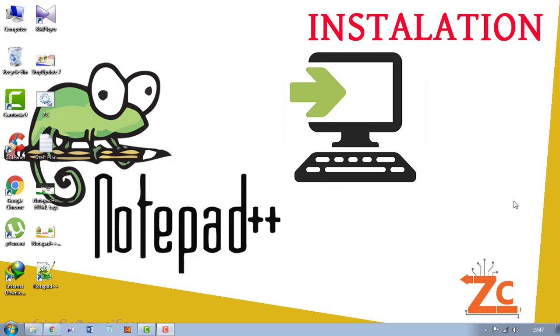In this video we will learn how to install Notepad++ updated version. Two simple steps: first is downloading and second is installation.